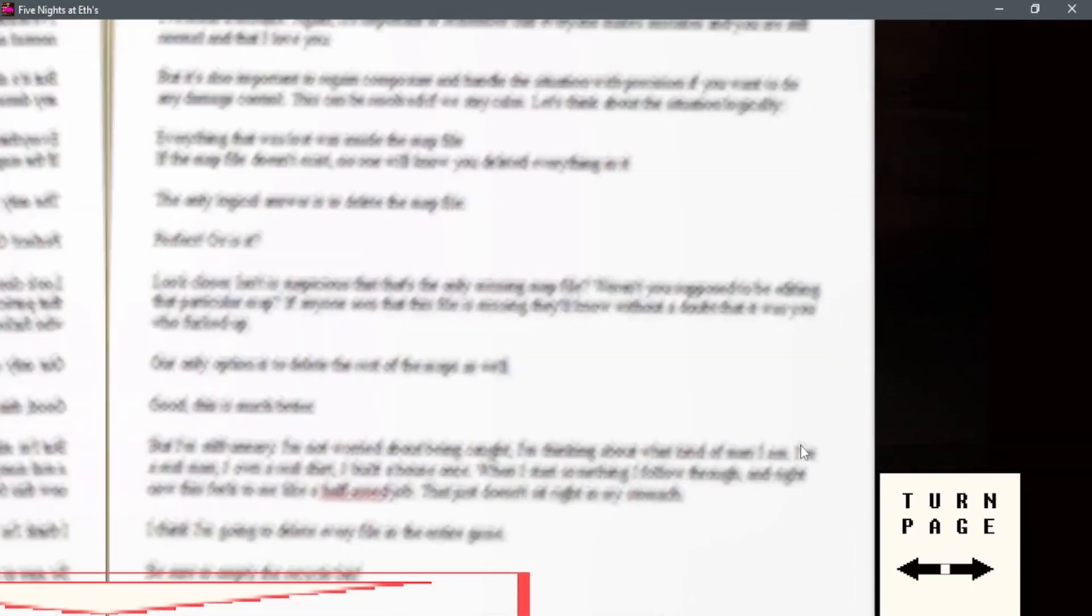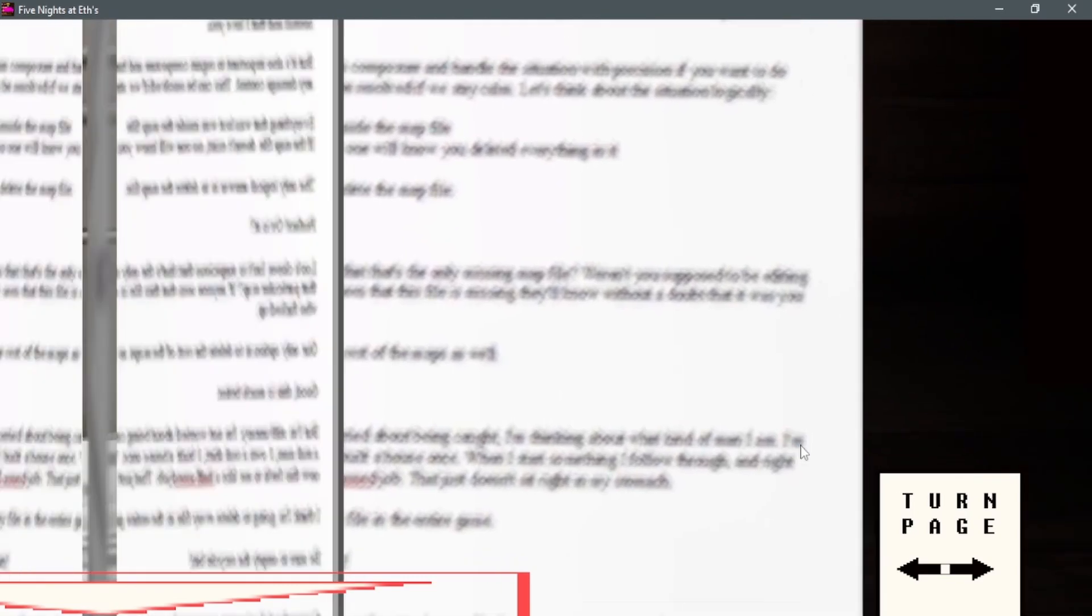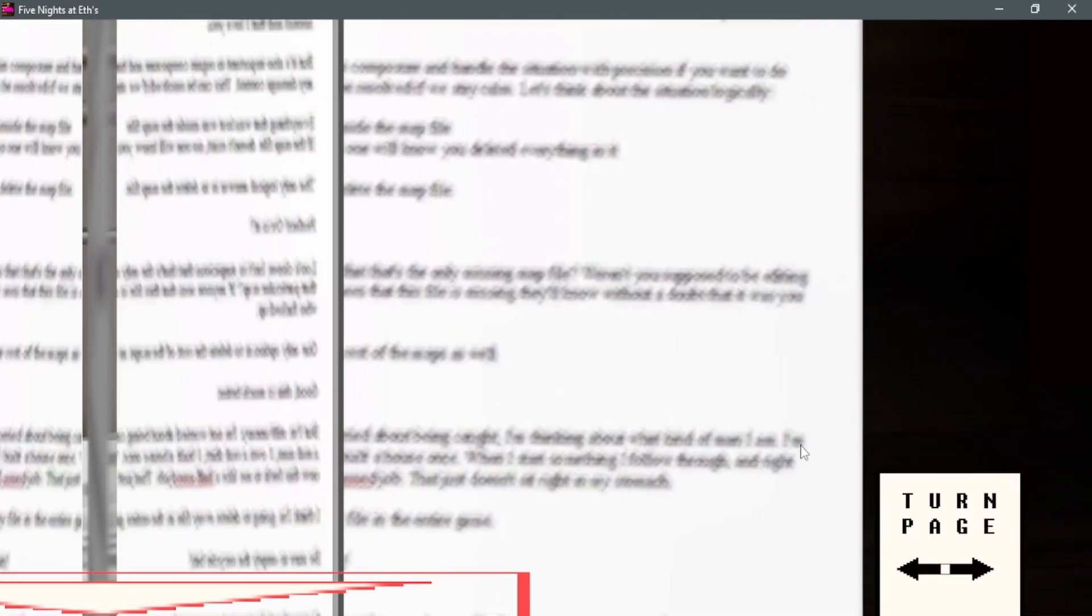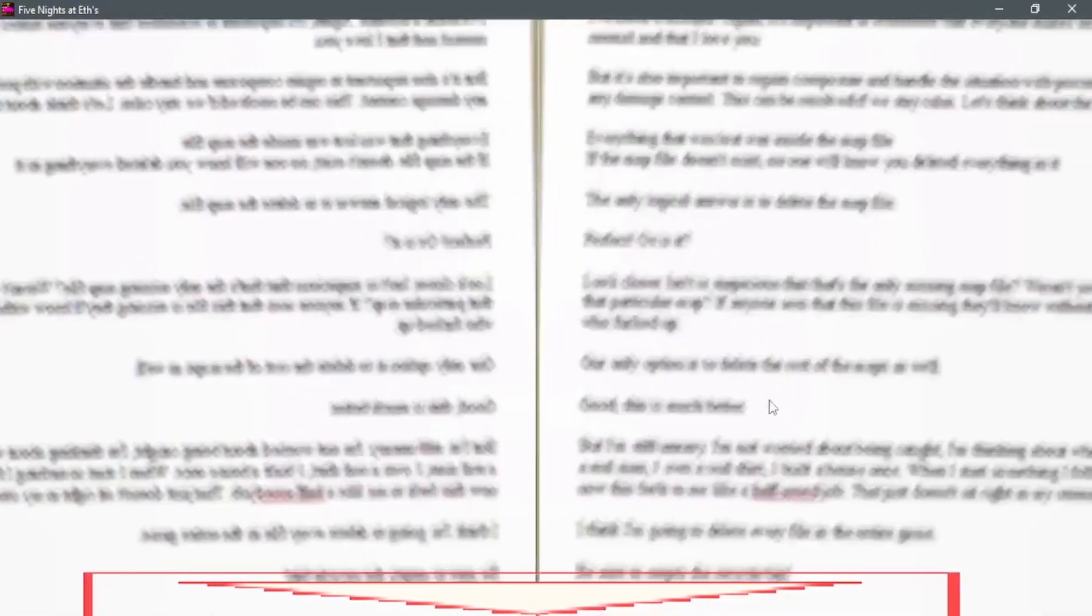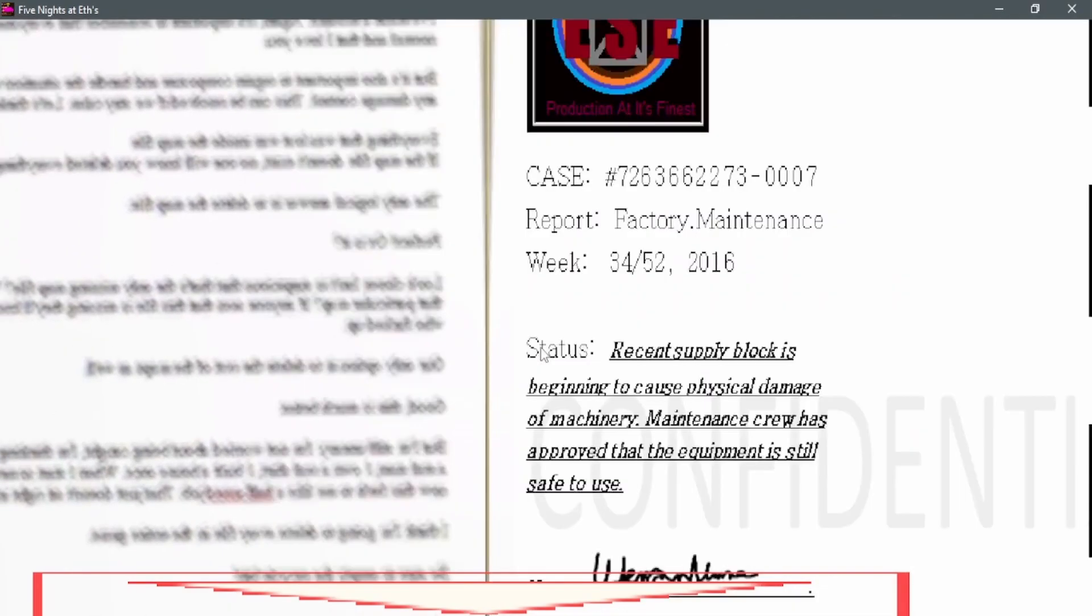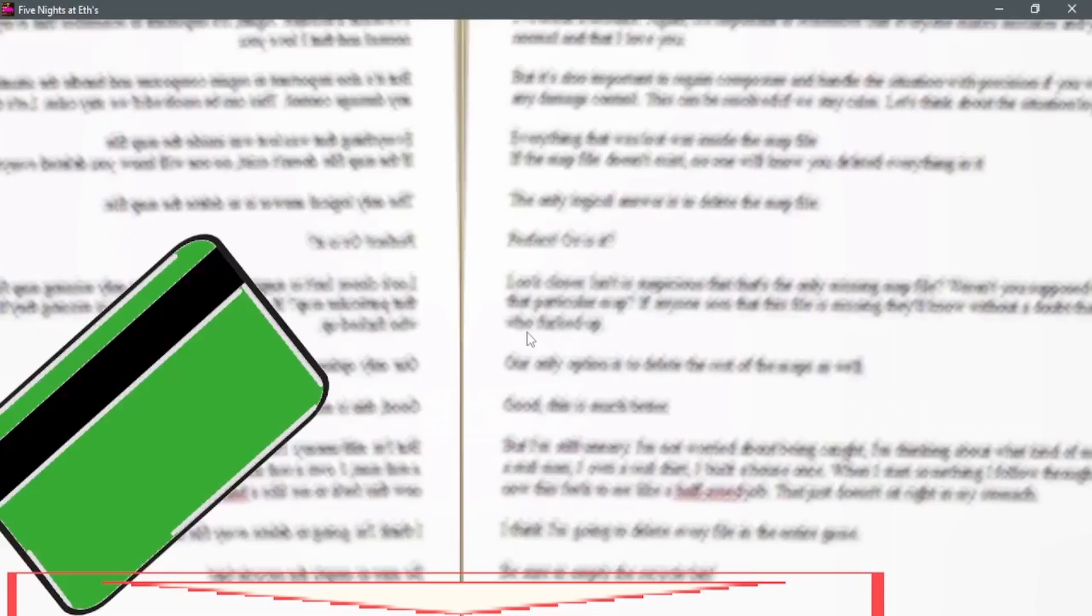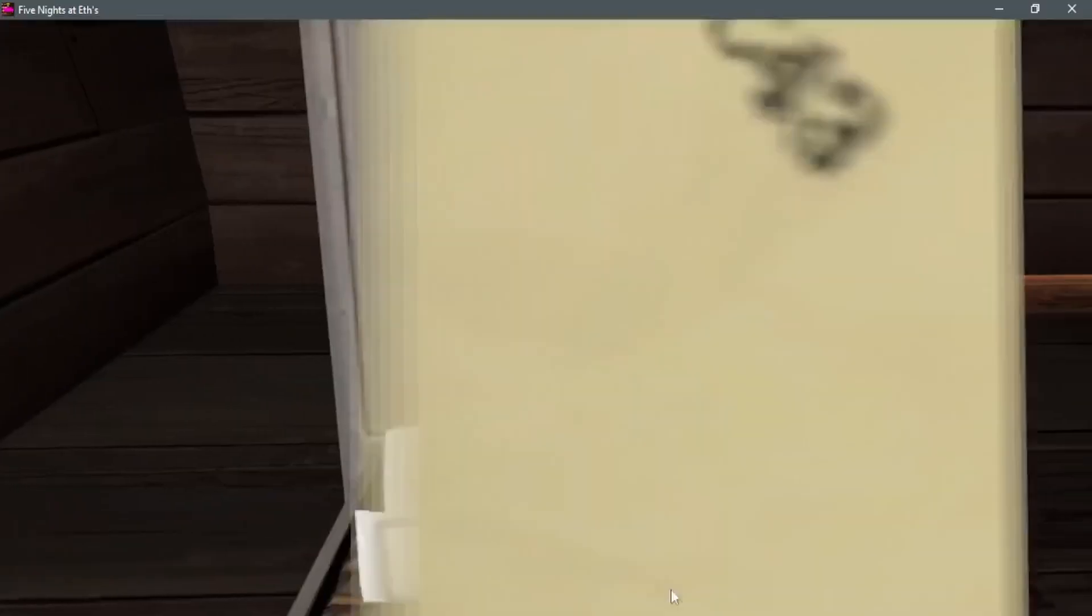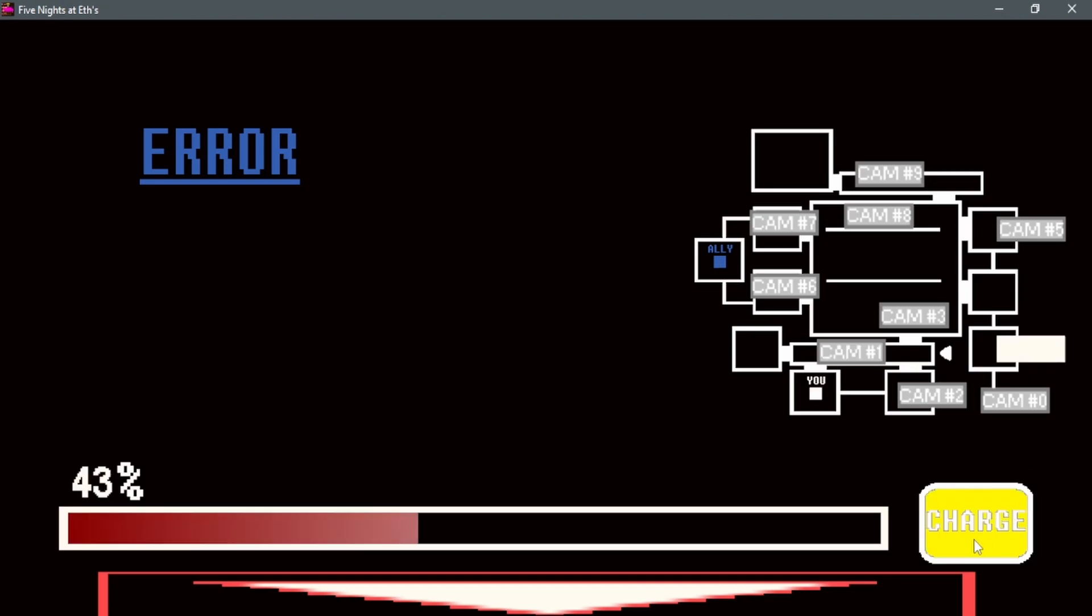I gotta look through the files, that's what I always do. I hope I can make it through this. There it is, perfect. Let's get back to this game.